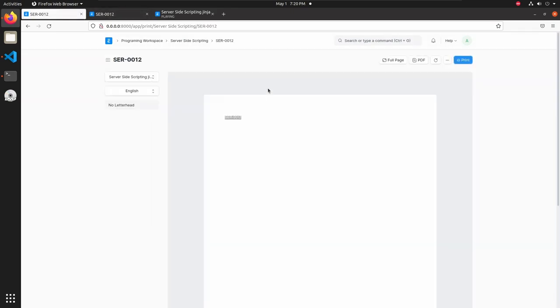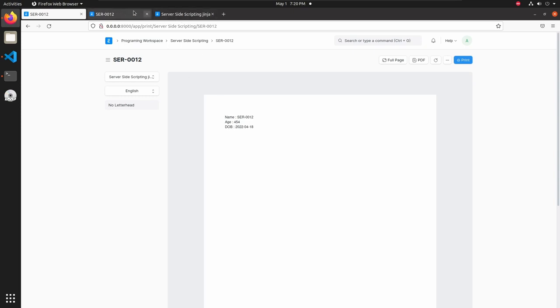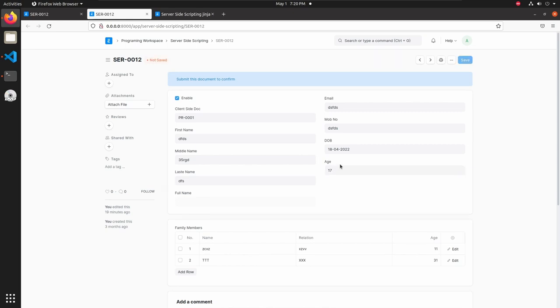Go to print format and reload. We can see our fields, name, age, and DOB here. The age is not proper, let's change to 17 and save this.